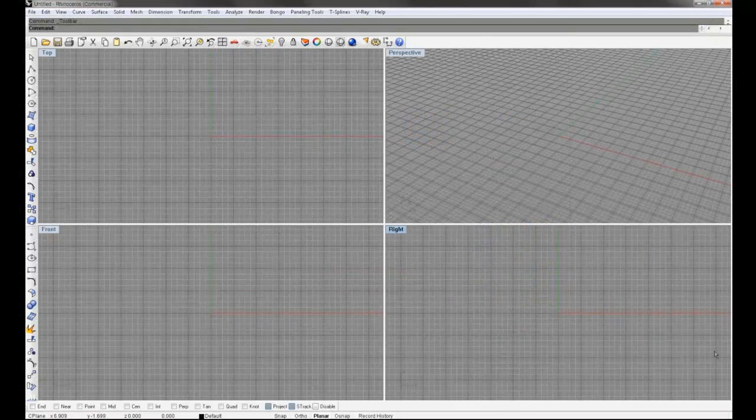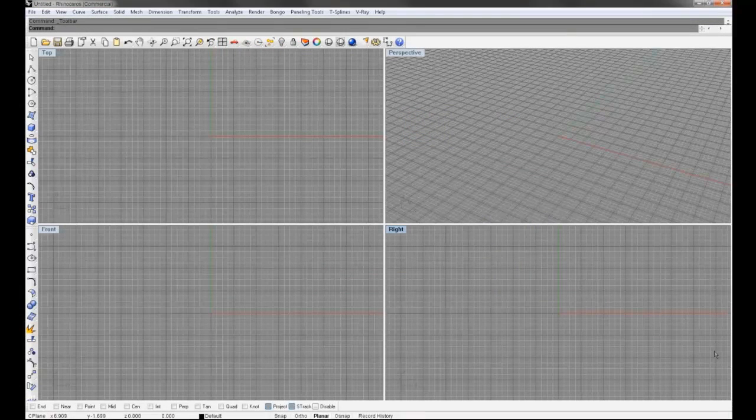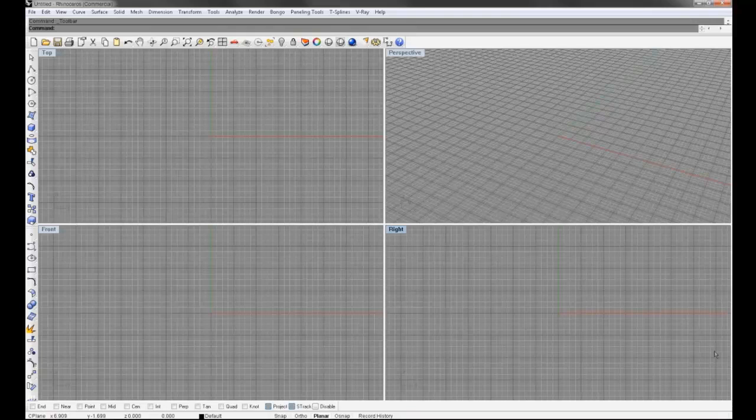Not only is Rhinoceros one of the cheapest software bundles that you can buy for 3D modeling, but it also has one of the easiest learning curves out of any software that I've used. Now I've used Rhinoceros, I've used Form Z, I've used Mudbox and ZBrush and SketchUp, even 3D Studio Max and AutoCAD.